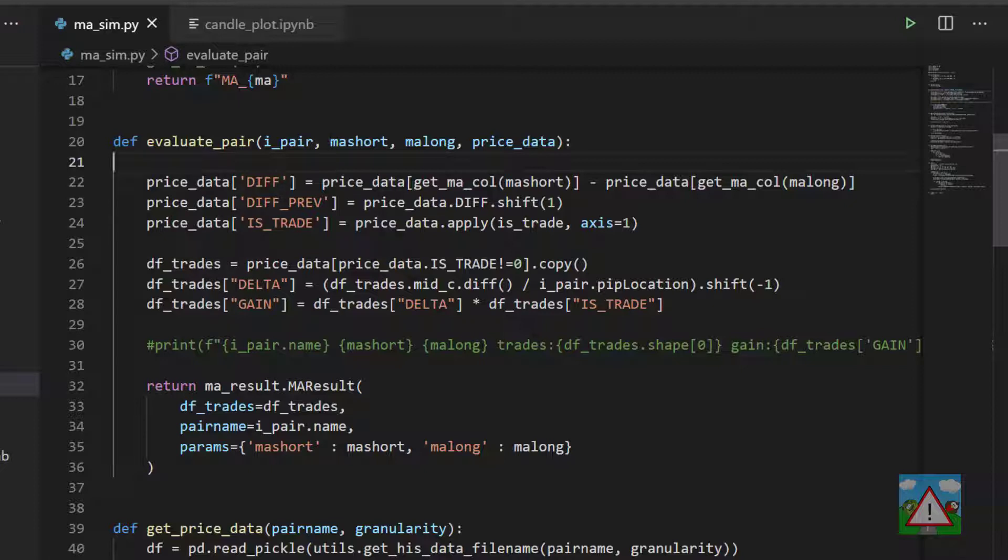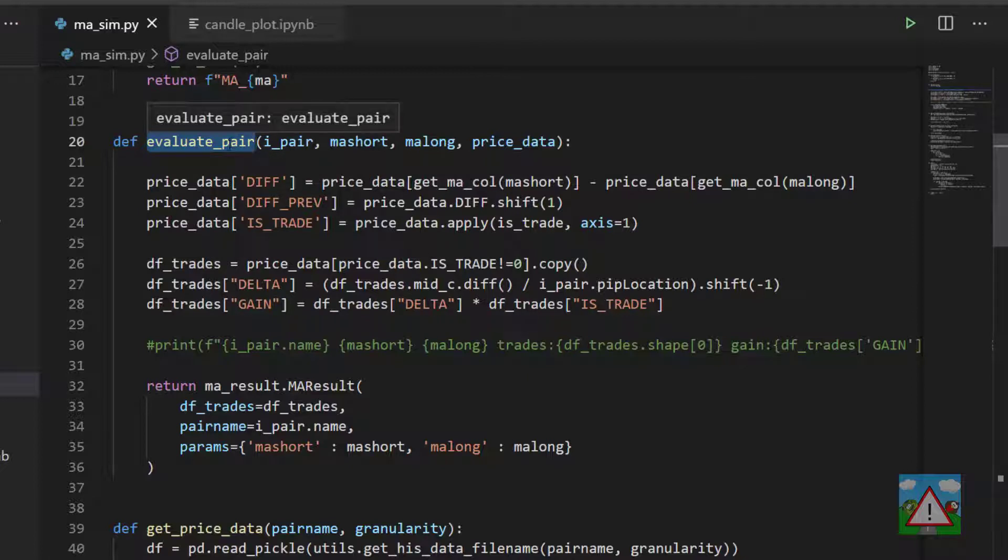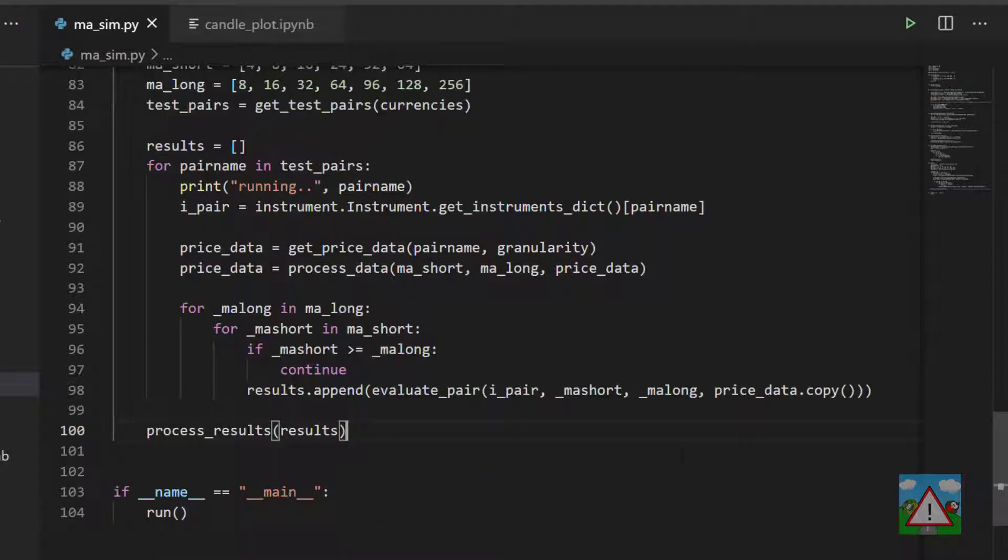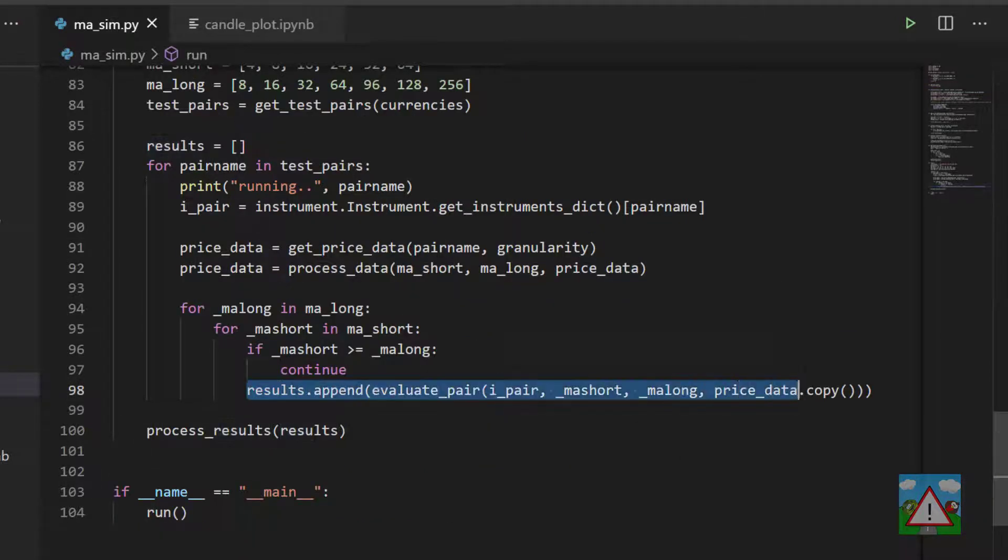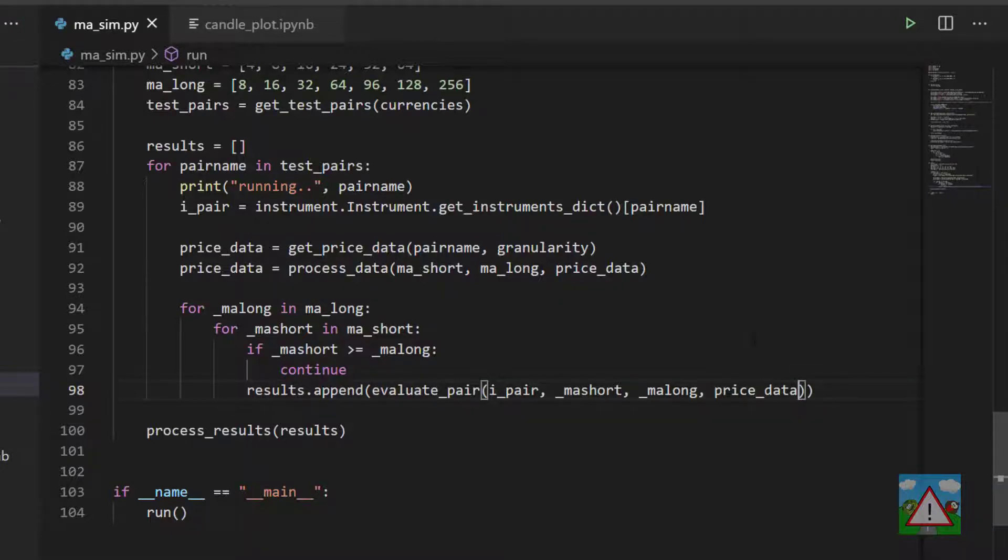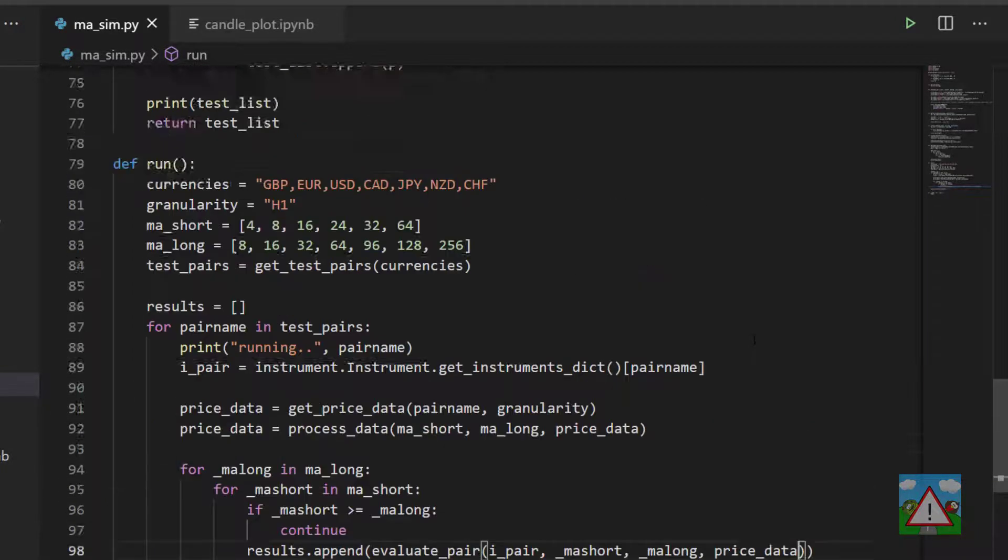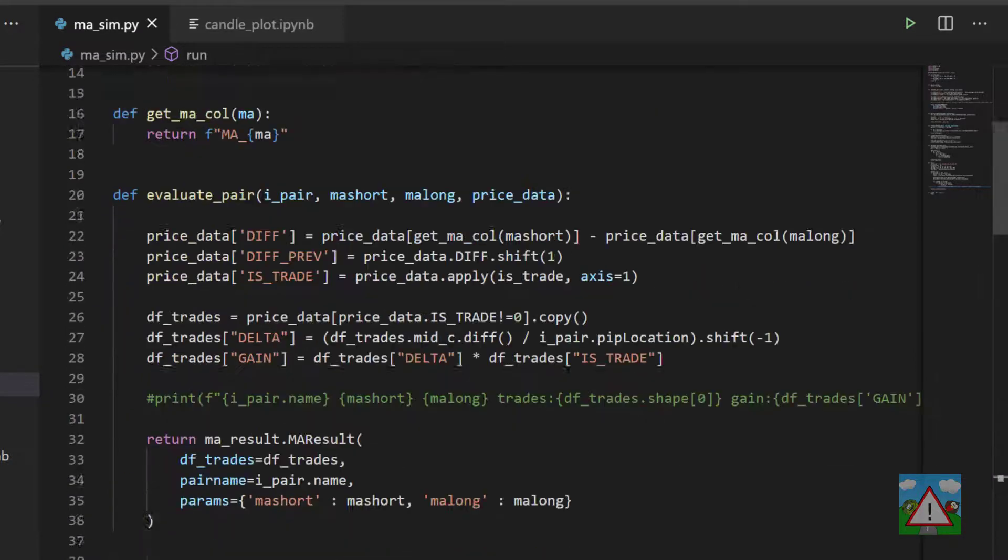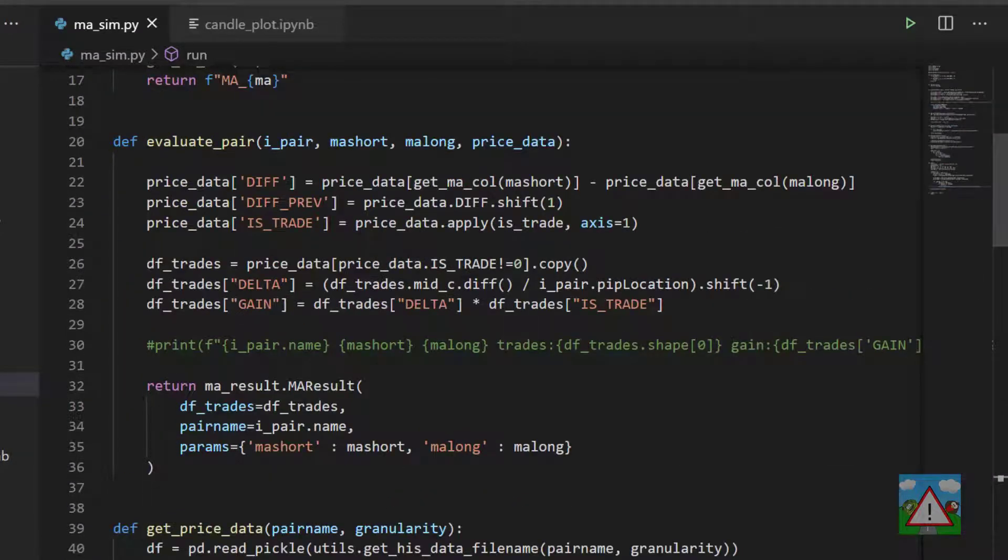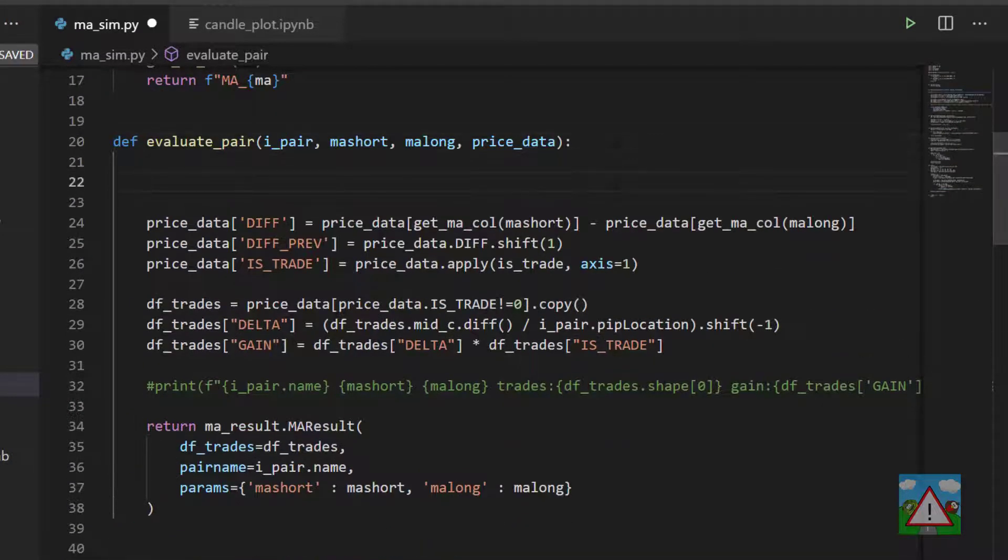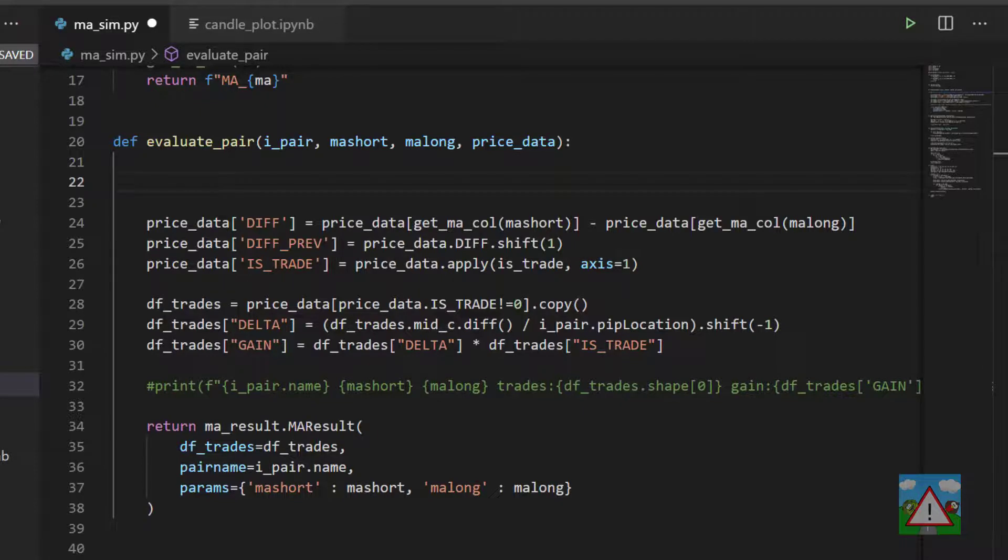What we're going to do inside this video is upgrade things a little bit inside evaluate_pair. Along with that we're going to fix a very subtle issue with the evaluate_pair function. Down in the run function you'll remember that we send in a copy of our price data to the evaluate_pair. I'm going to delete that copy so we send in a direct reference to the price data itself, and inside the evaluate_pair we're going to add a line where we take a subset of the data.